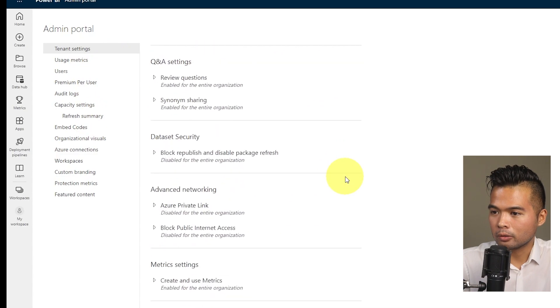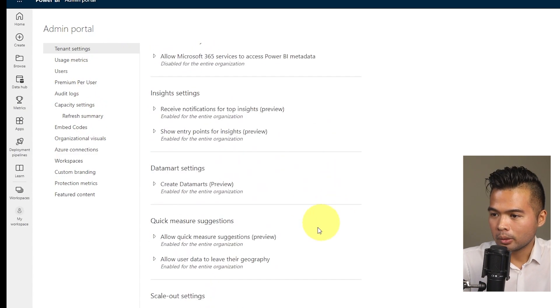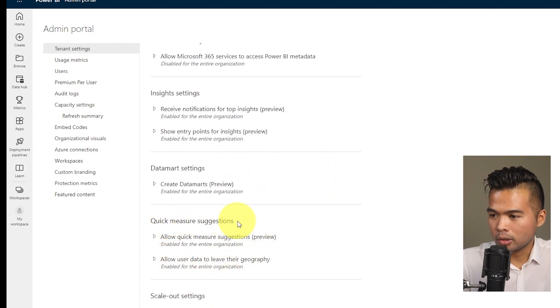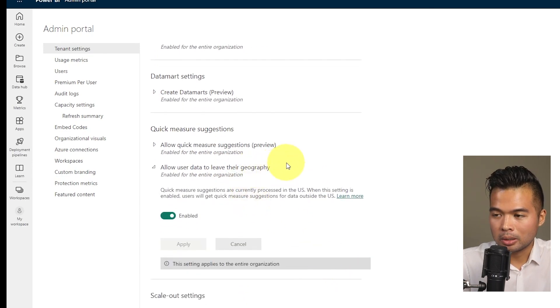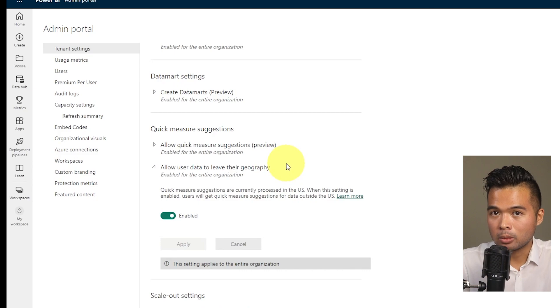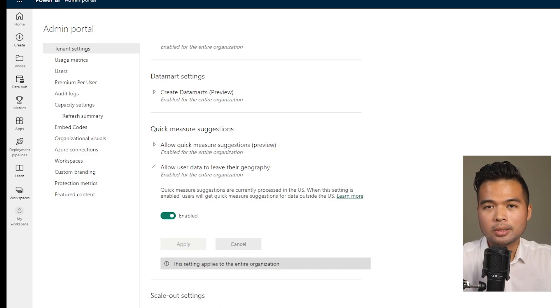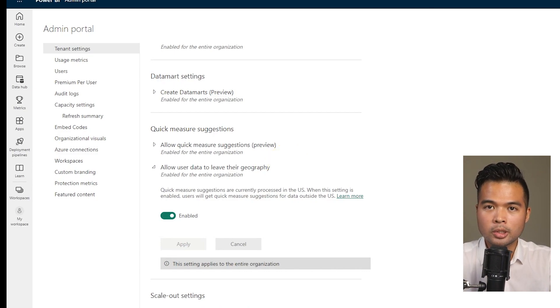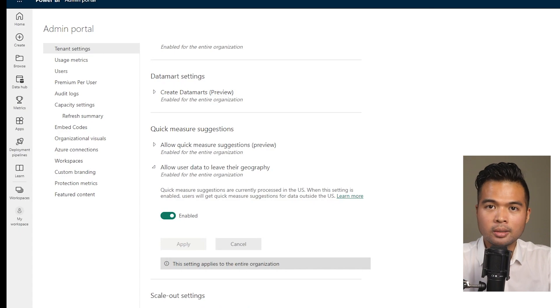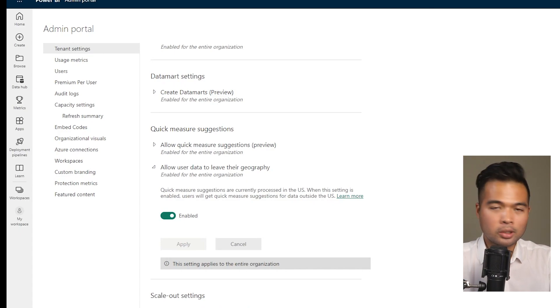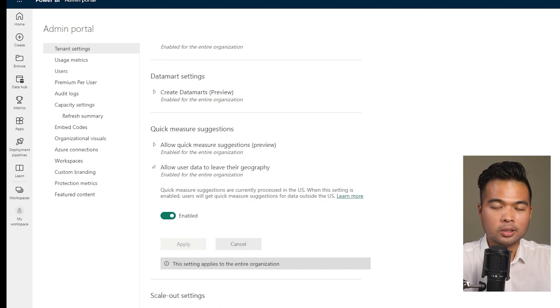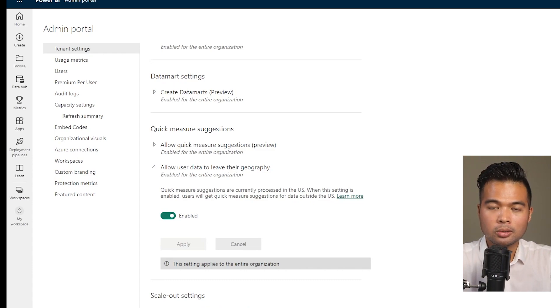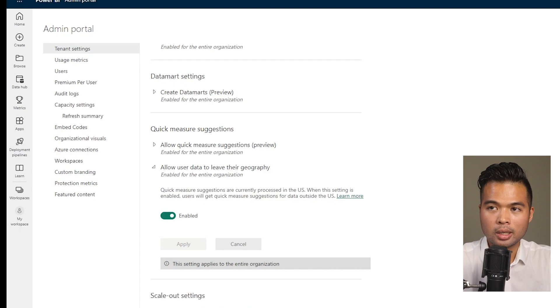And if you just scroll to the very bottom, you'll find this quick measure suggestions. You will need to make sure that this option allow user data to leave their geography to be enabled. And this is because the data center, which holds the machine learning model where you send the information to the natural language question is processed within the US.